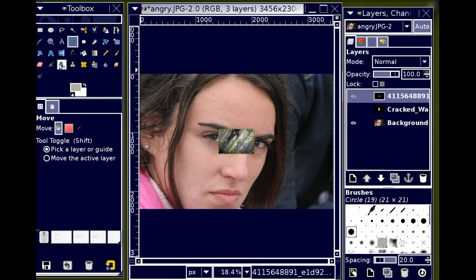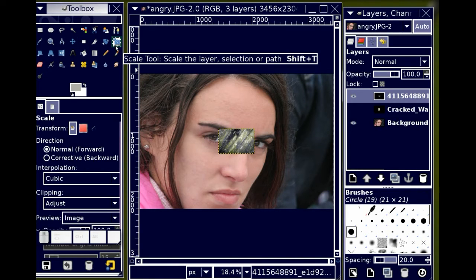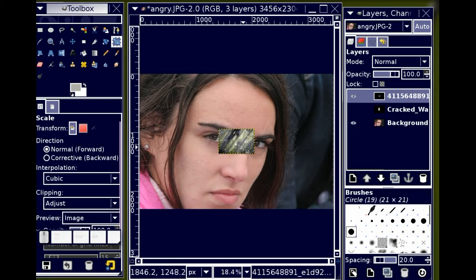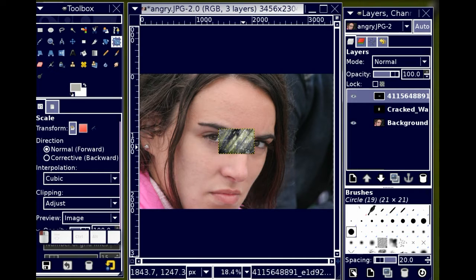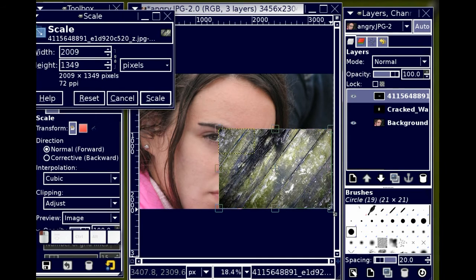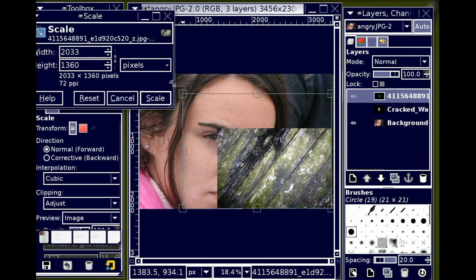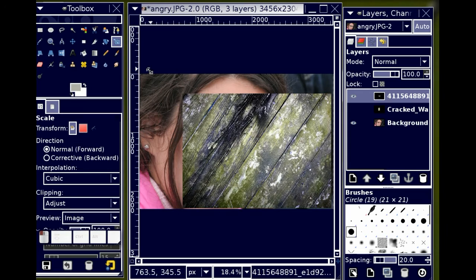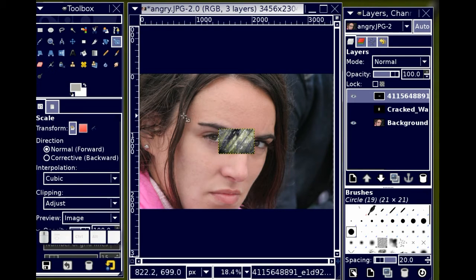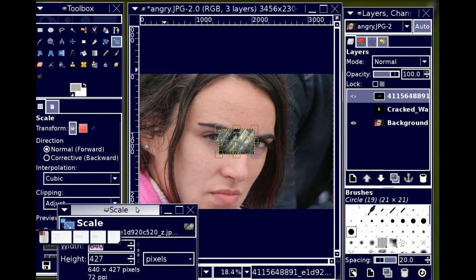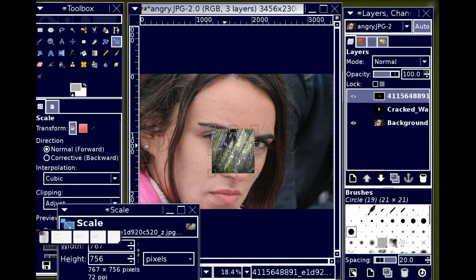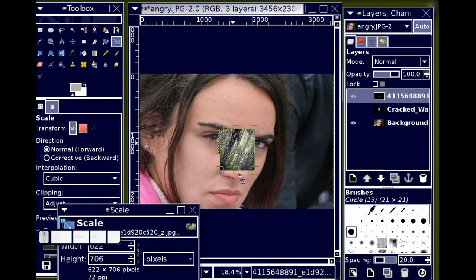However, I'm going to just resize that layer to be that size. And the reason I chose this texture is because, whoops. Try that again. I'm going to move my scale dialog out of the way. I'm going to take my texture and move it up to the corner.